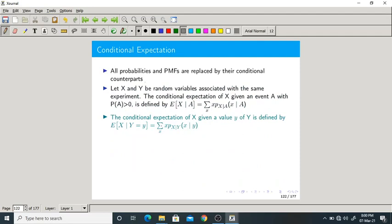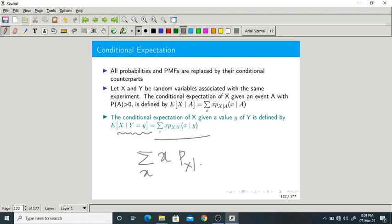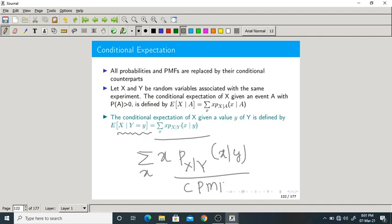The conditional expectation of X given Y = y is defined as: E[X | Y=y] = Σ_x x · p_{X|Y}(x | y). This is the conditional PMF conditioned on another random variable. There are two types of conditions: condition on an event, and condition on another random variable — just like conditional PMF.